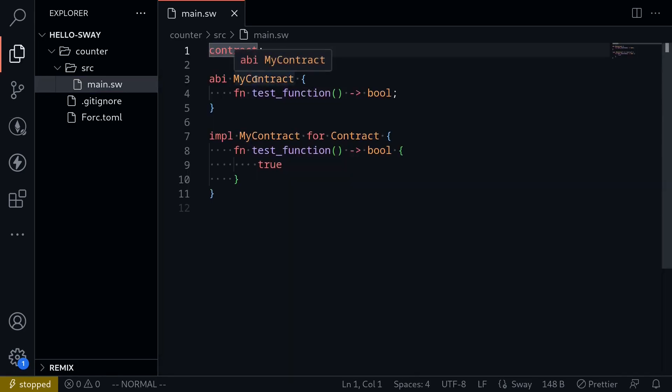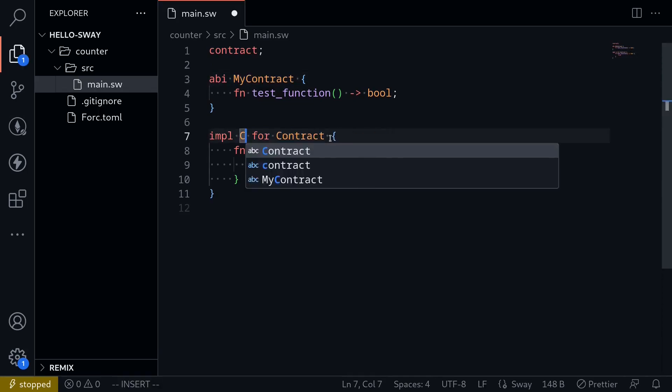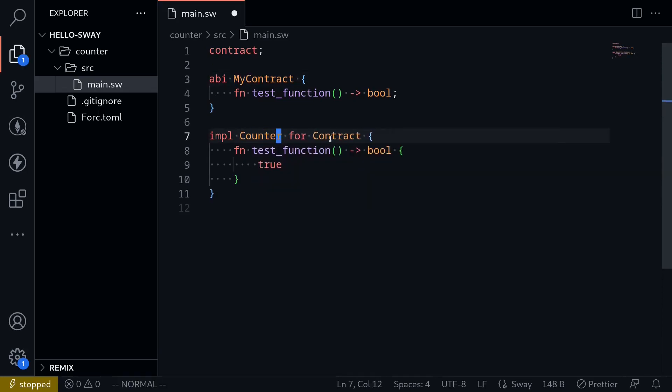So we'll modify this file to create a counter contract. The first thing that I'll do is rename my contract to counter.